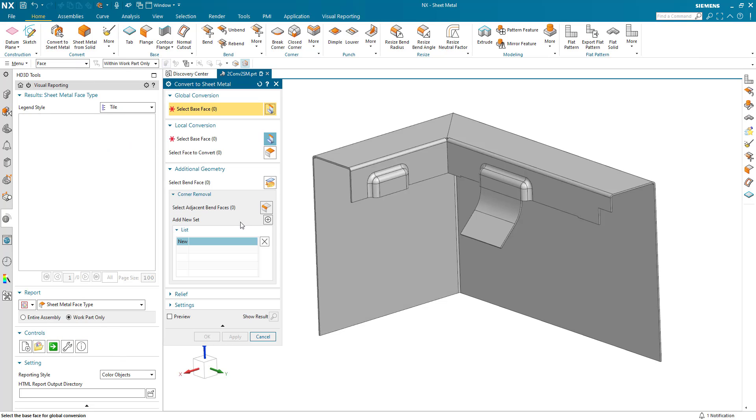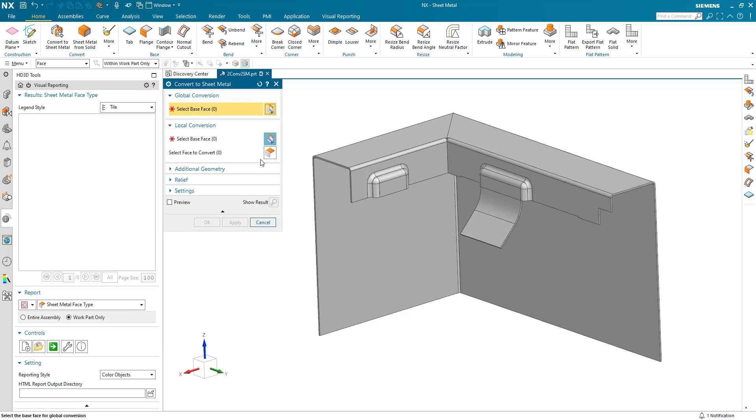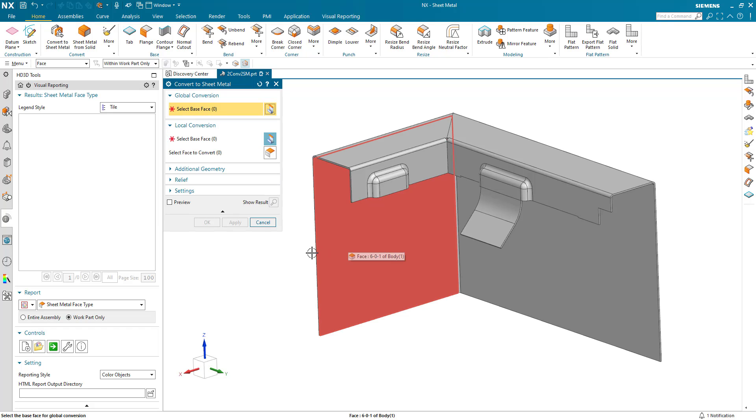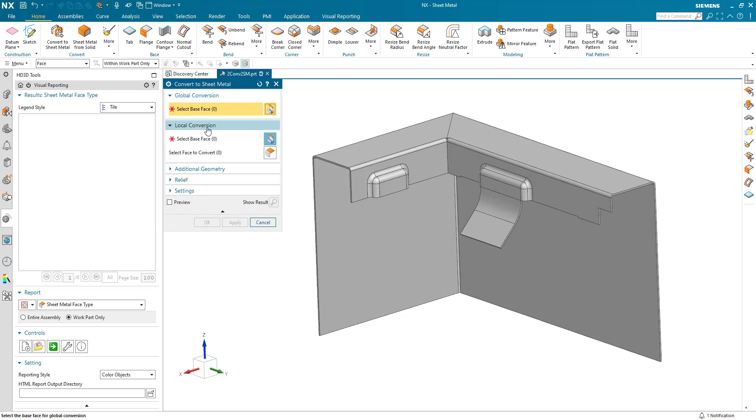And we'll go to our convert to sheet metal command. And what you'll see in this command is beyond NX12 and NX11, we had a single click, click and convert. And you'll see a lot more options for the conversion to give you better manual control about what can be done.